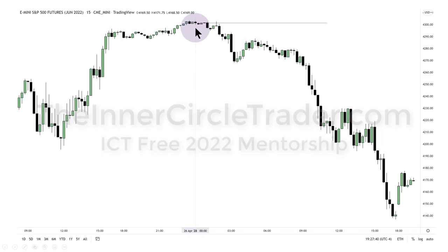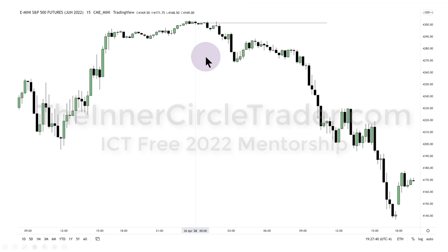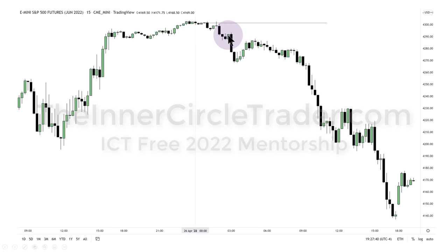On the 15-minute chart, here is the midnight New York time opening price. We only had one or two little moves above that — really anemic movement for what I was expecting. I wanted to see a Judas swing of about 15–20 handles, then a break down creating displacement. We didn't get it.